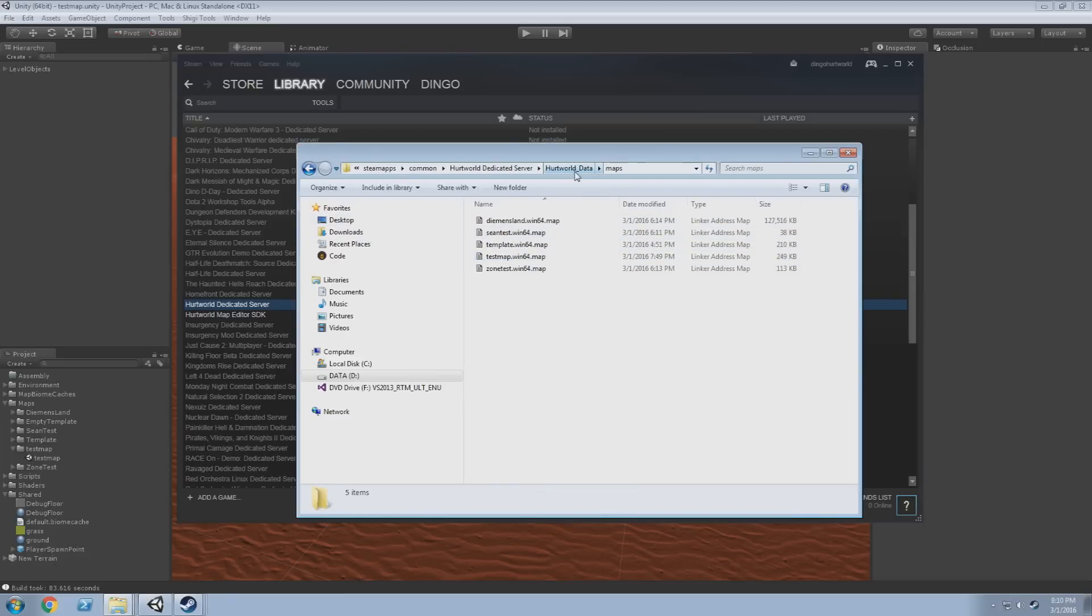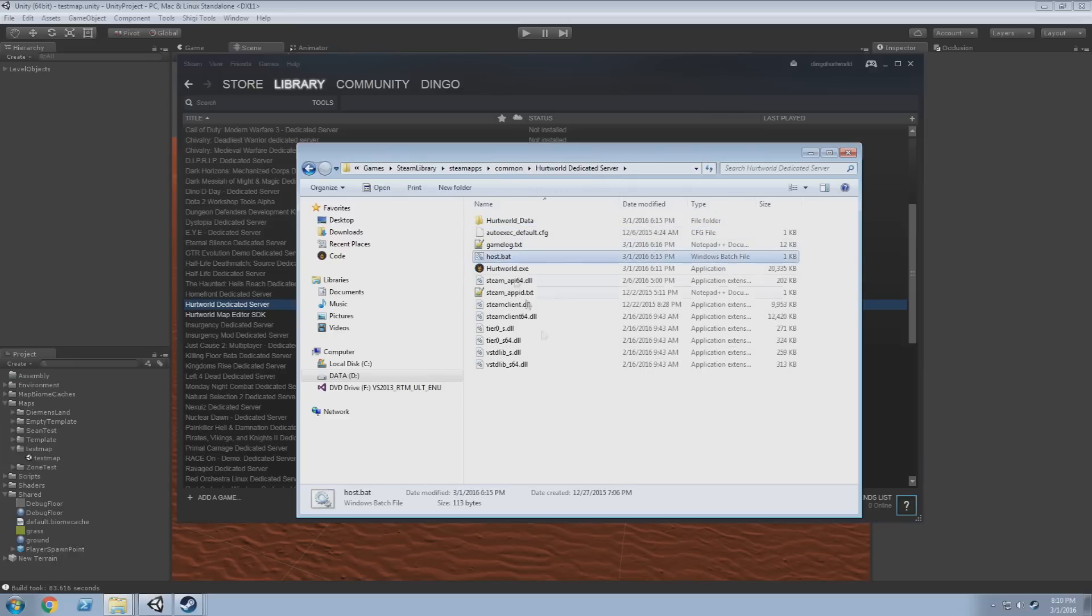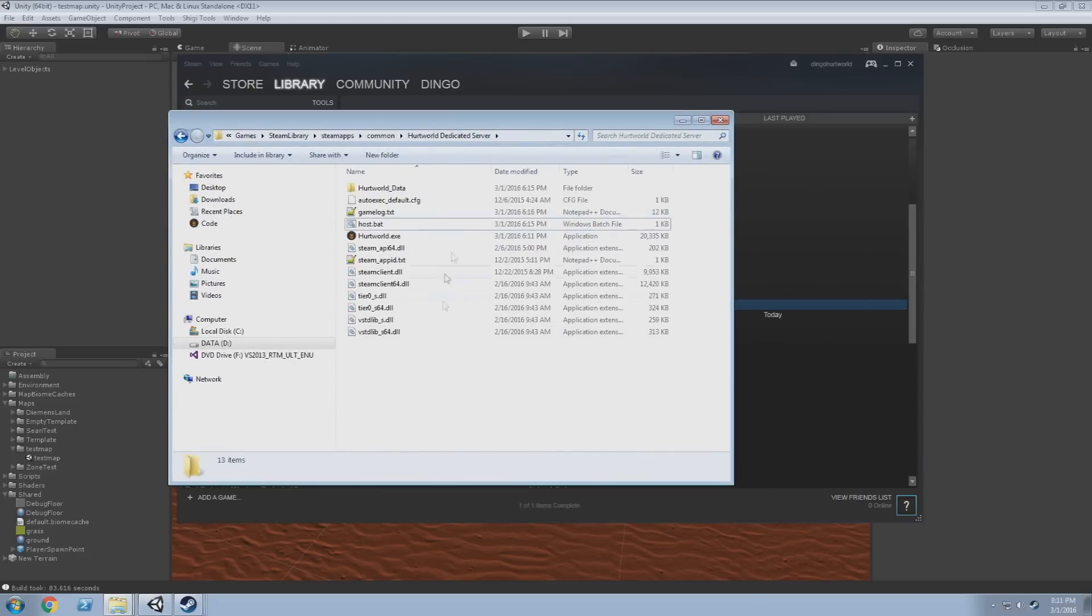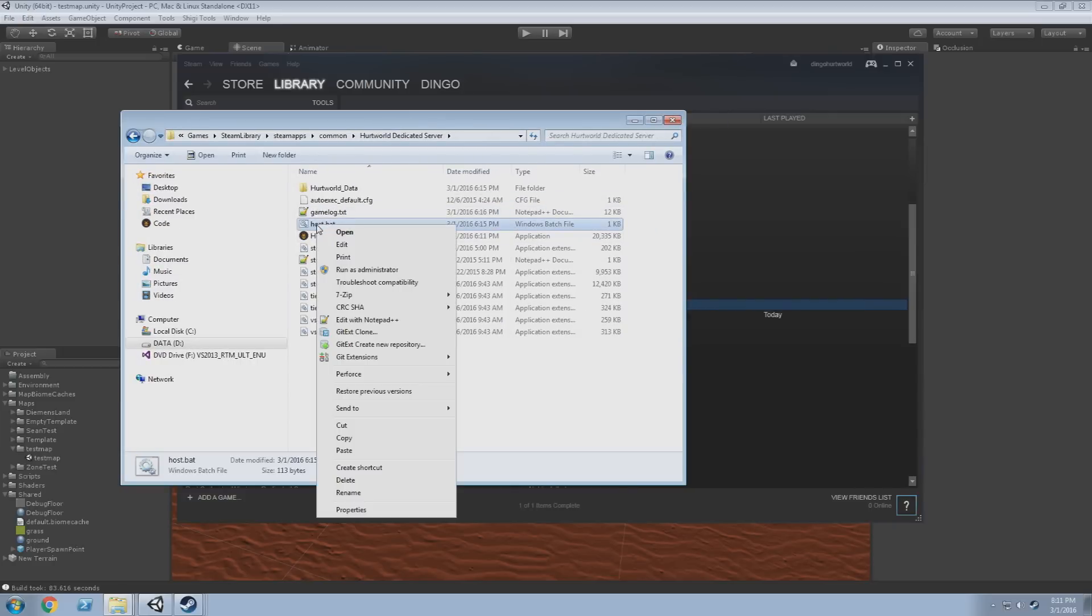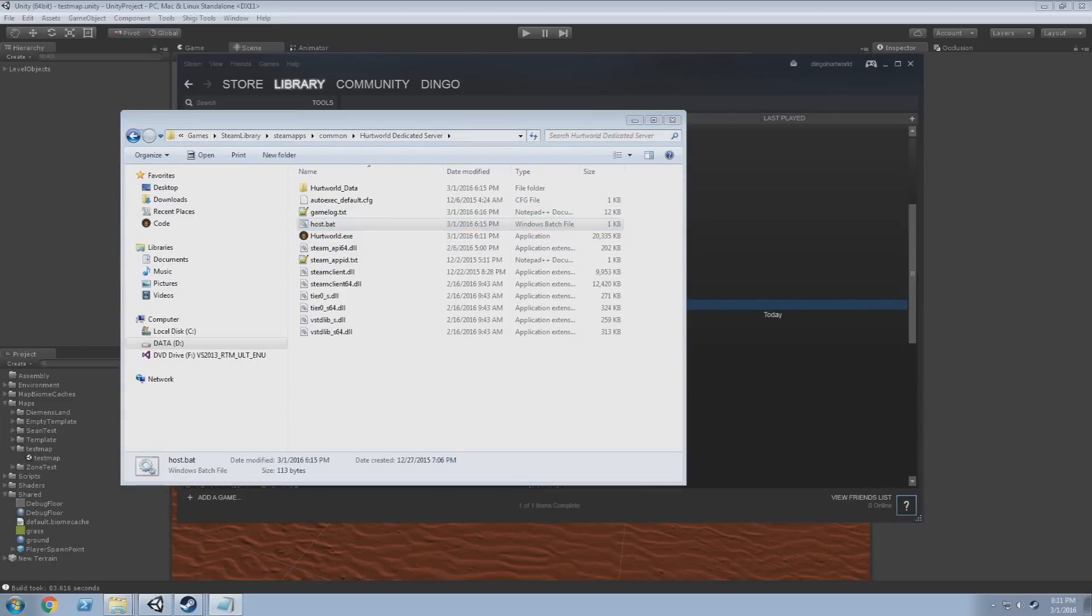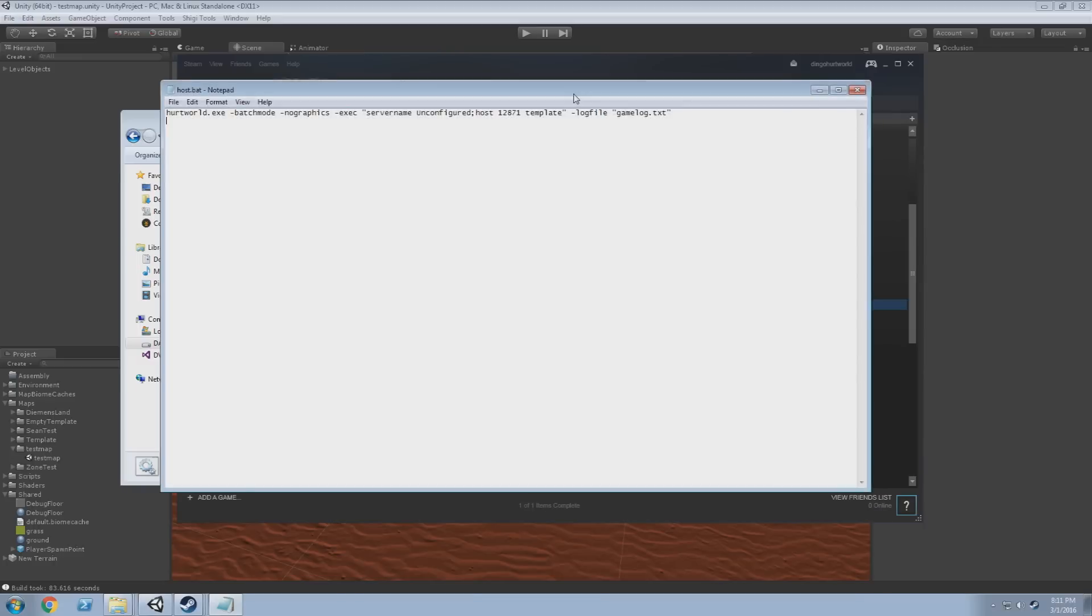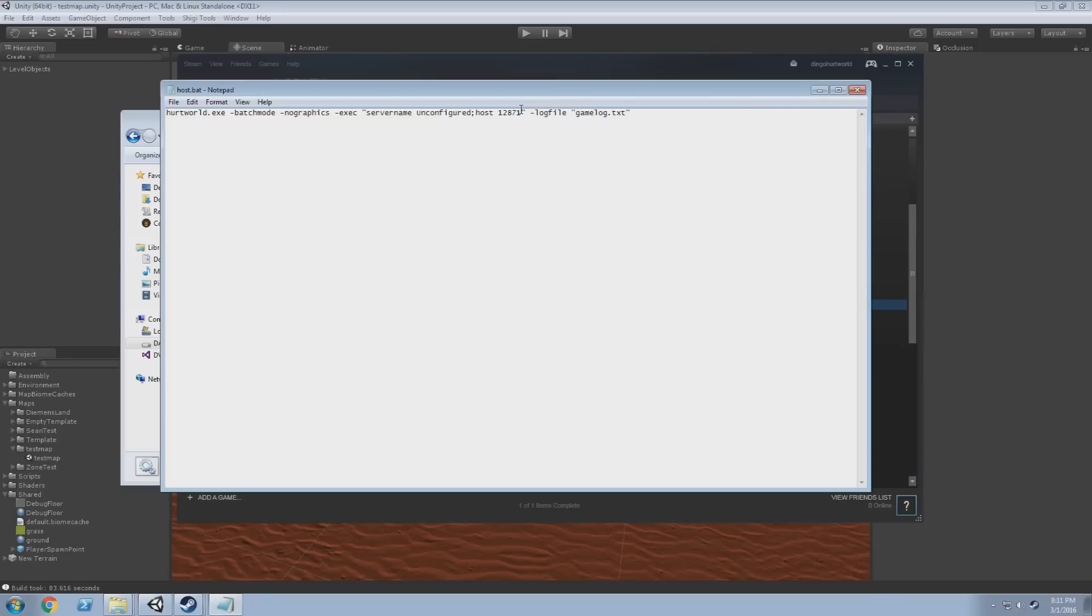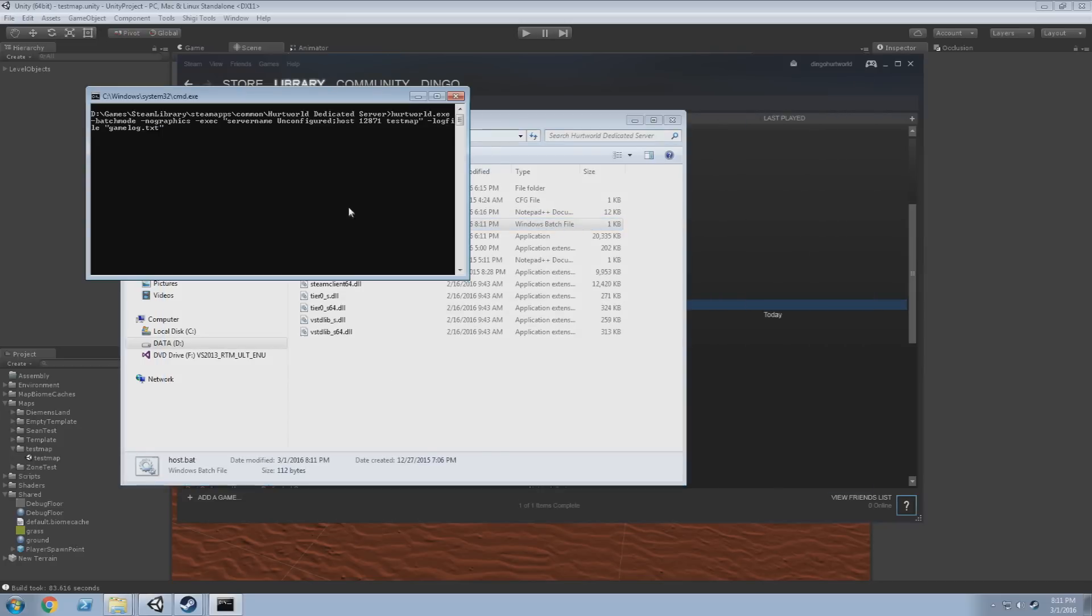So now we want to host a local server using the dedicated server on my machine. The game client won't be able to host in future versions. If we go to edit this host.bat script that comes when you download the dedicated server, you'll see a command line looking like this. Actually, it probably comes in this form. So after the one two eight seven one, you need to put space and then the name of your new map. So in our case it's test map. That just says we want to, when this script is run, start up a server with name unconfigured on port one two eight seven one on the map test map. If you don't supply the map, it'll automatically load demons land.